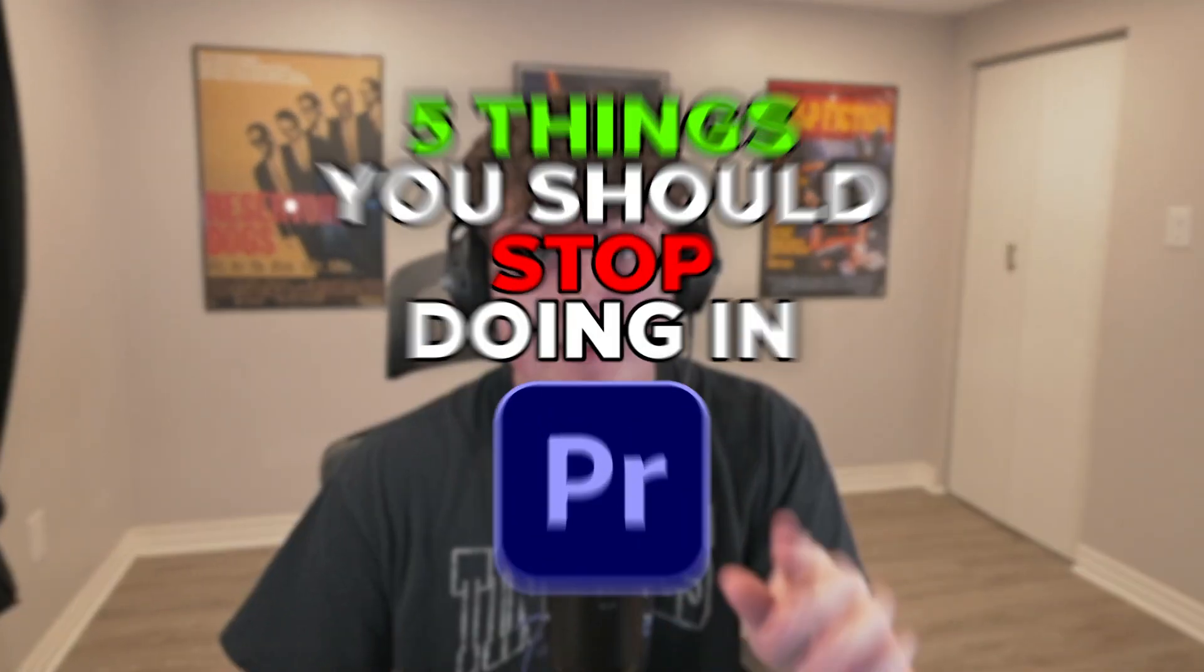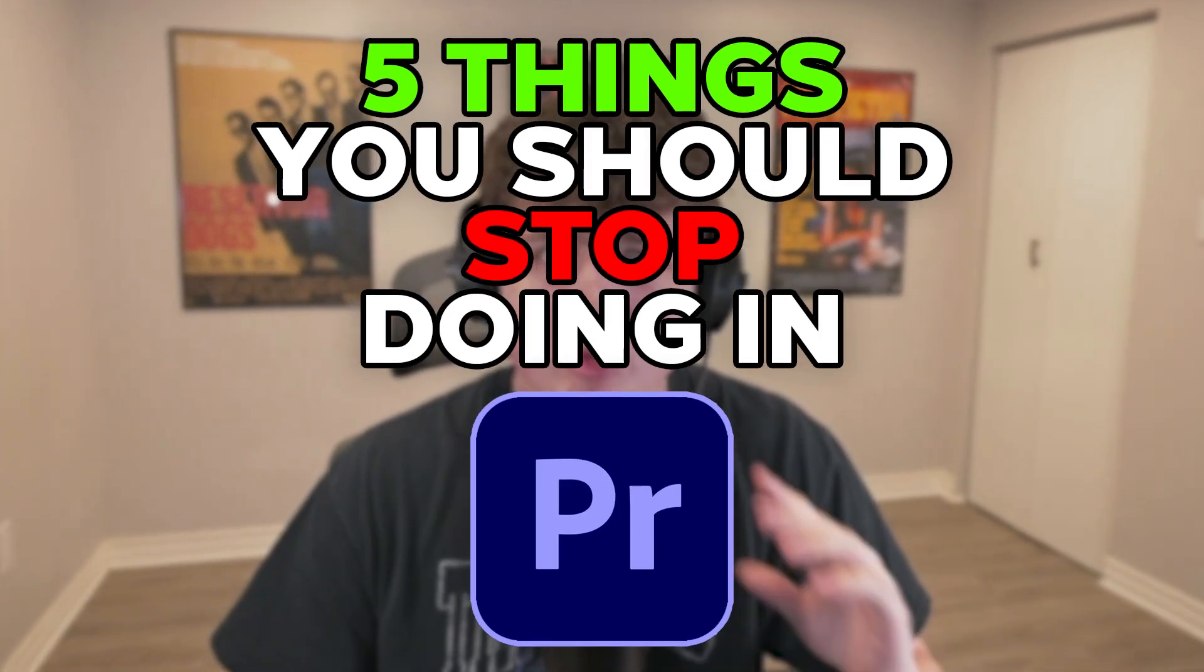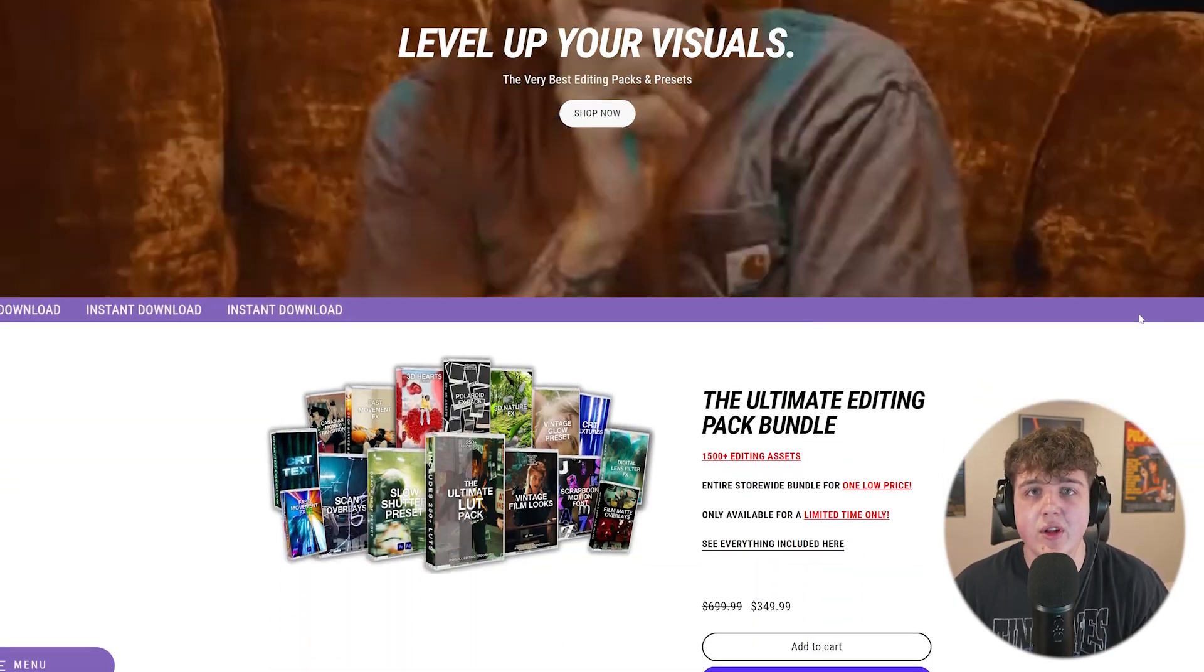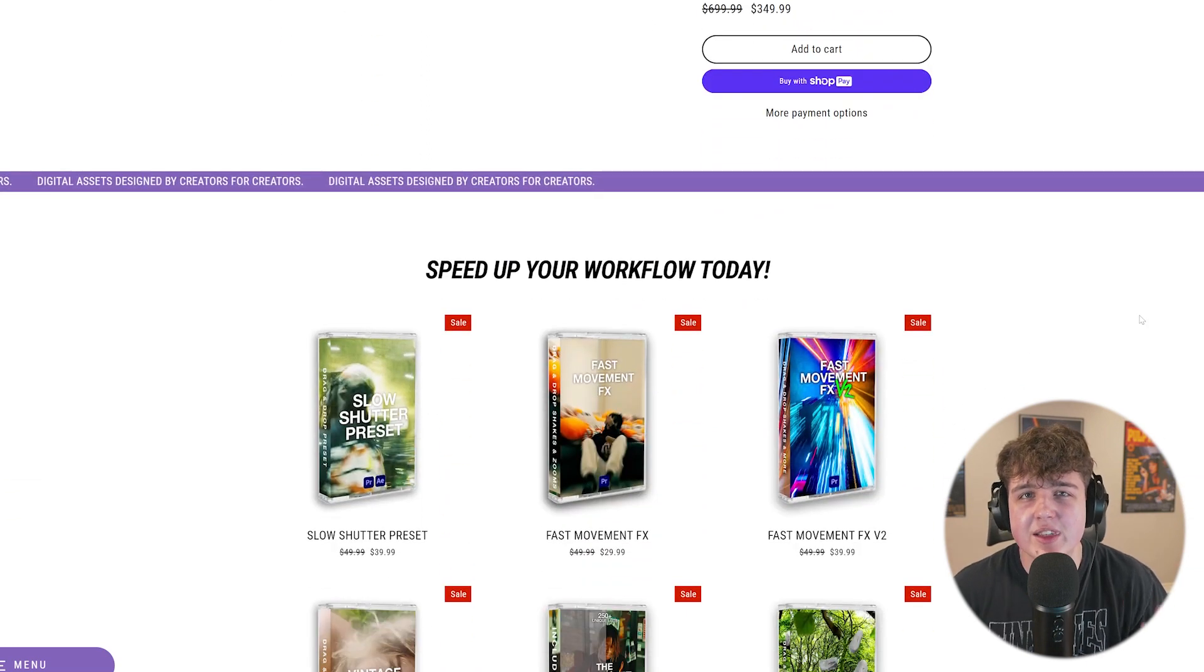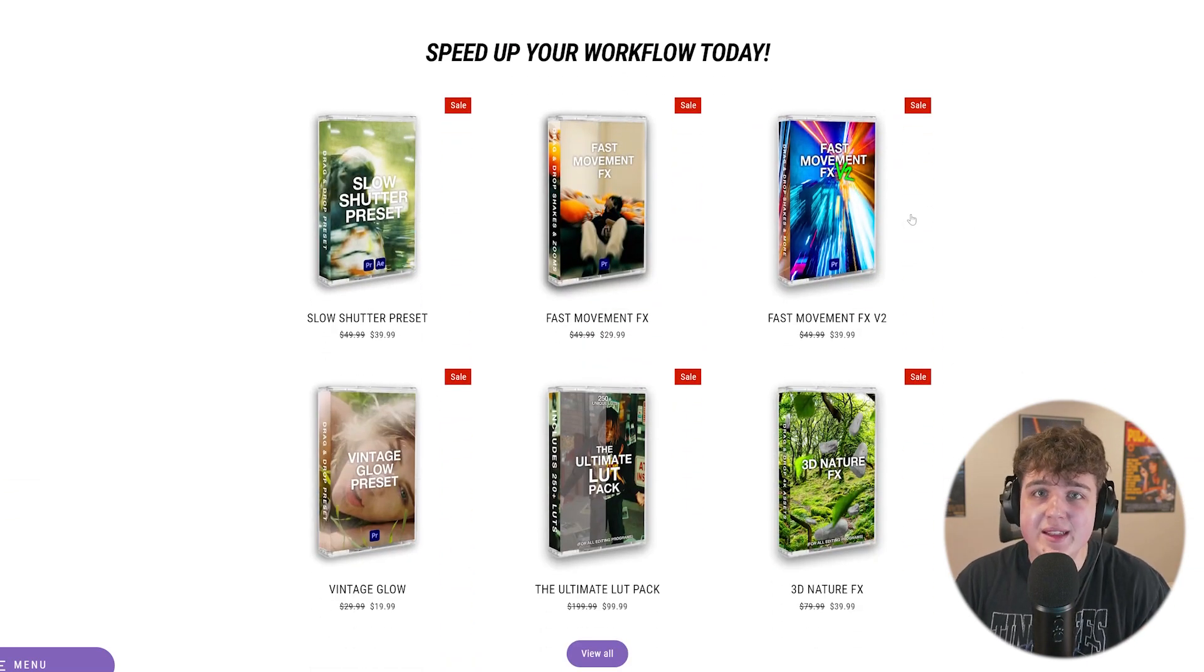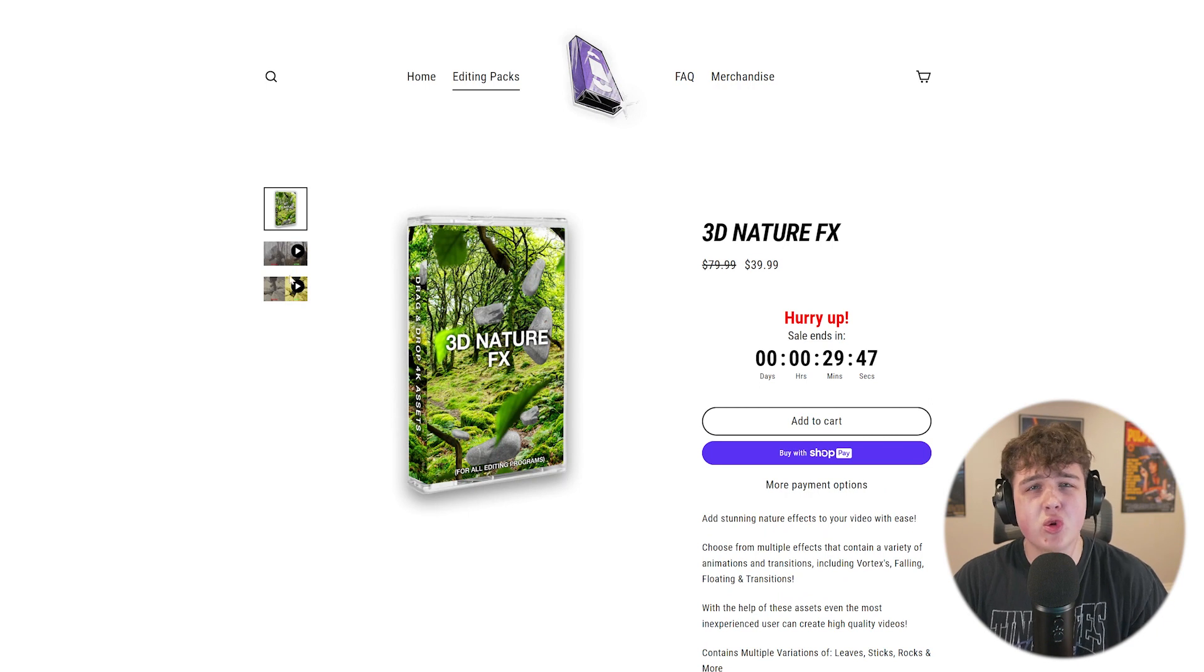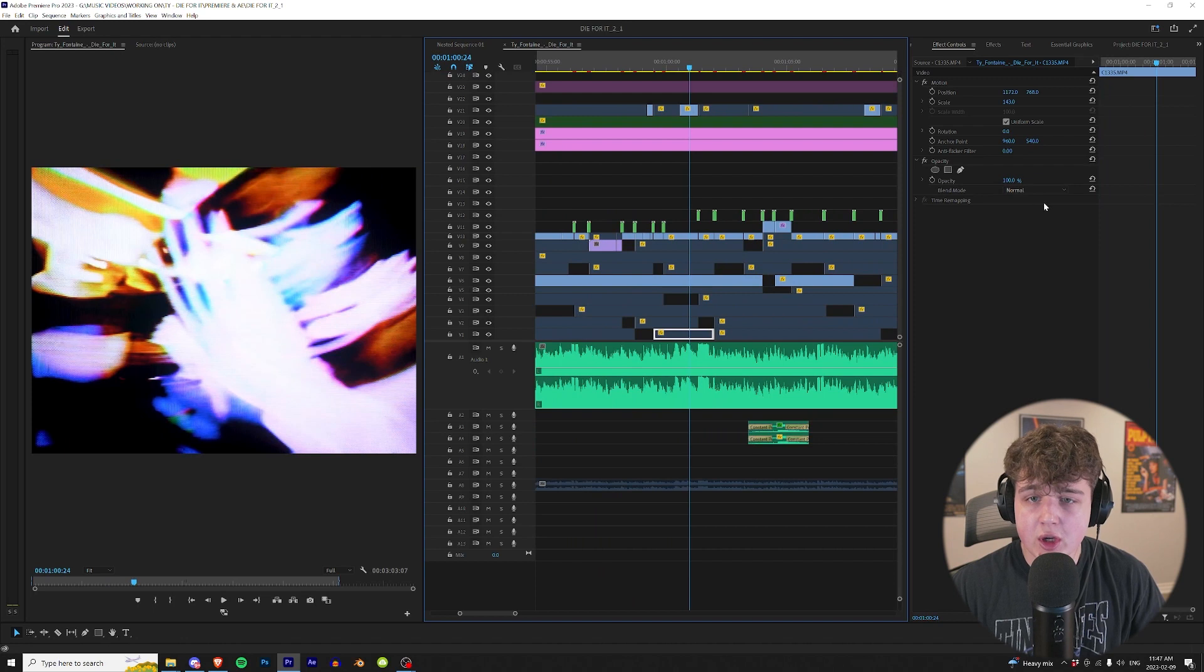Today I'm going to be showing you five things you need to stop doing in Premiere Pro. Before we hop into this, this video is sponsored by my website. If you're looking for a quick and easy way to level up your edits, tinytapes.ca is the place to be. We have a wide variety of easy-to-use transitions and effects, drag-and-drop 3D effects that require no render time whatsoever, and much more. Make sure you go check it out.